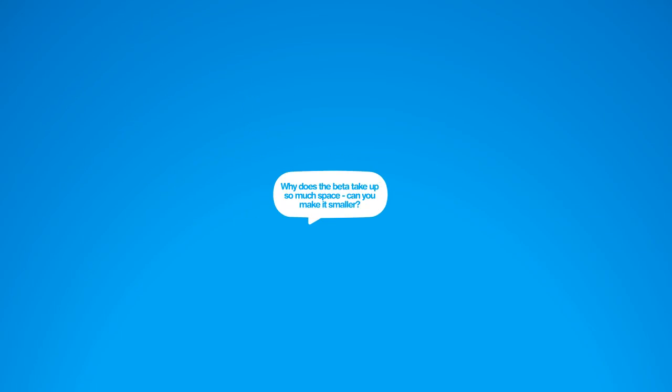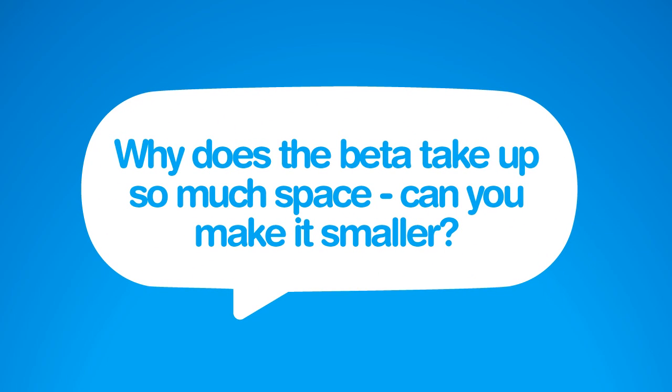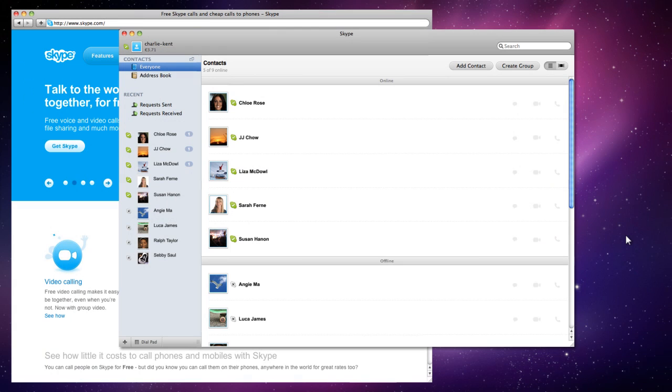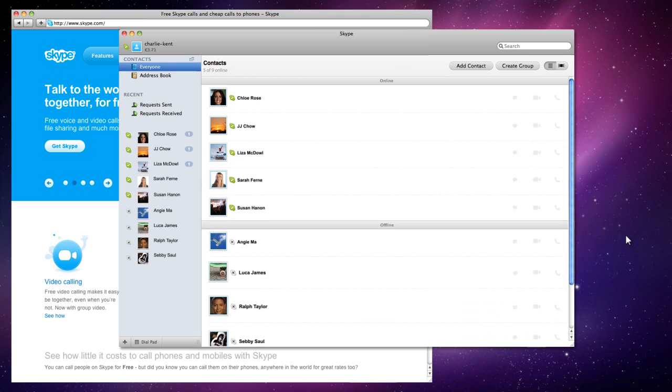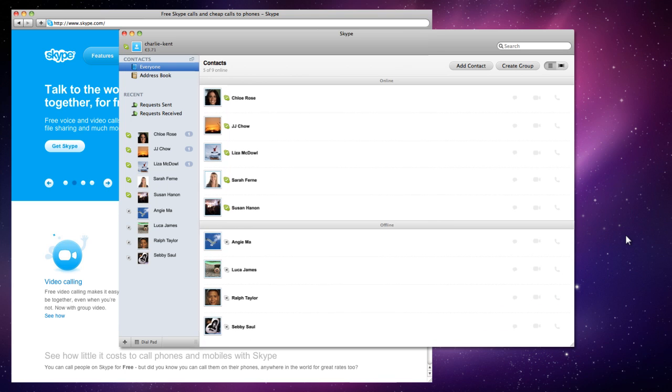Something we heard loud and clear was that you felt that the app was too big, whether it was the window size, contact list, or the way instant messages were displayed. The good news is that we've slimmed things down in the new version. We've tightened up the contact list so that you can see 30% more contacts at once, and we've reduced the amount of white space in the sidebar too.